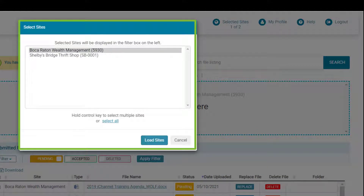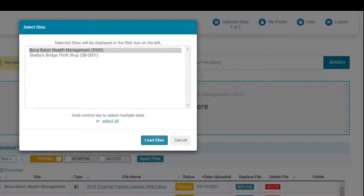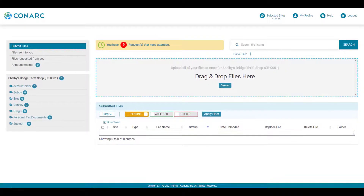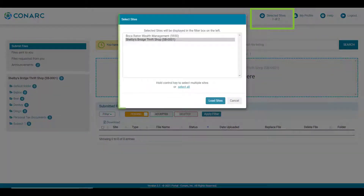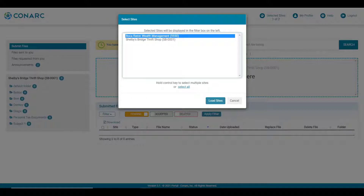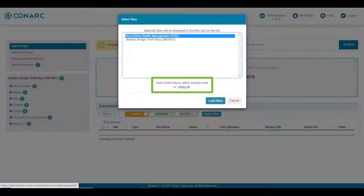In this scenario, you can see I have two sites that I manage for file uploads or receipts I return to my client representative. To quickly navigate between sites, just click on a site — it will highlight in blue and then load that site. To return to your other site, click the selected sites one-of-two button, select the other site, and click load sites. You also have the option to select all sites to manage all of your files and receipts across both sites.